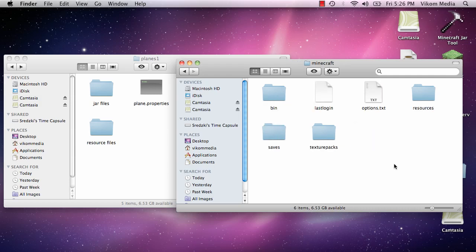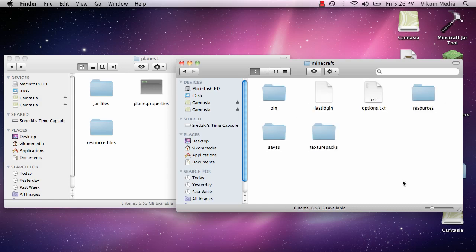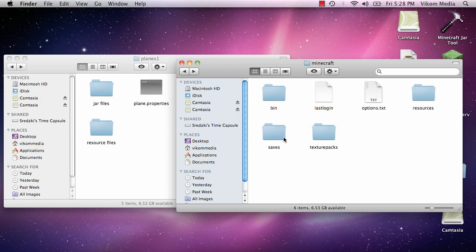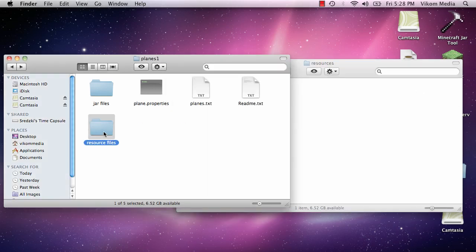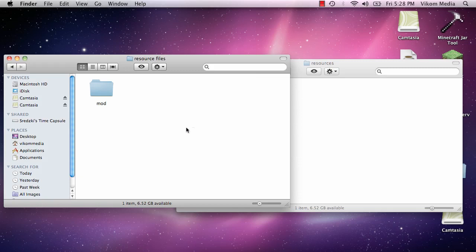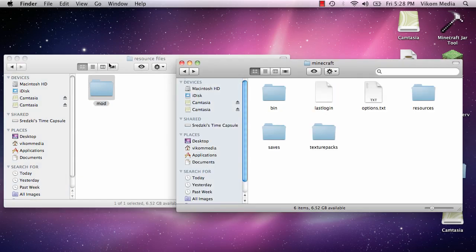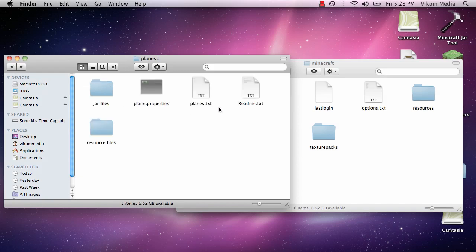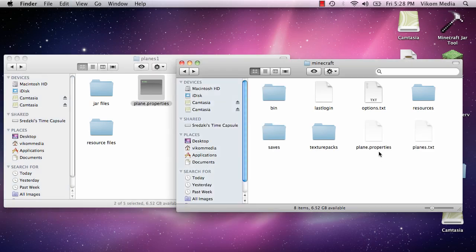Now in here are all the actual game files of minecraft. So within the bin is the jars and the actual program. And then here you have saves, your texture packs, and your resources. These are all just sounds. So you're going to want to put the mod folder sounds in there. And you also need the dot txt and the dot properties, otherwise it will not work. So let's try it out.